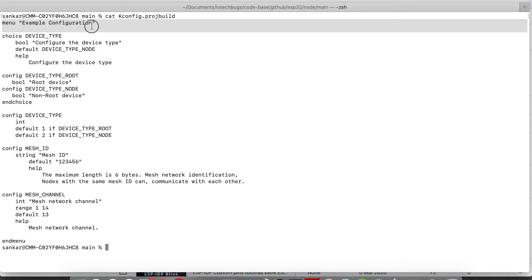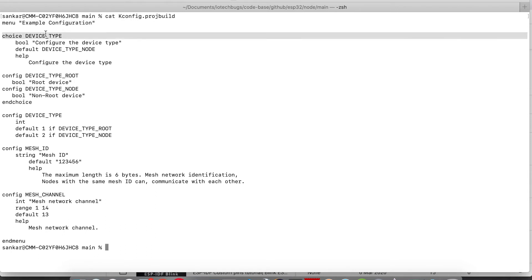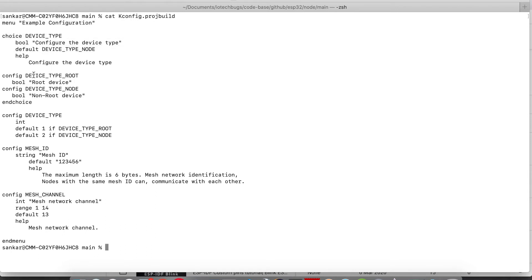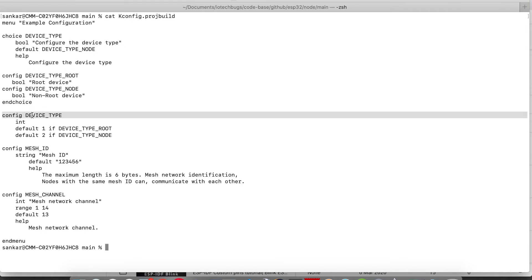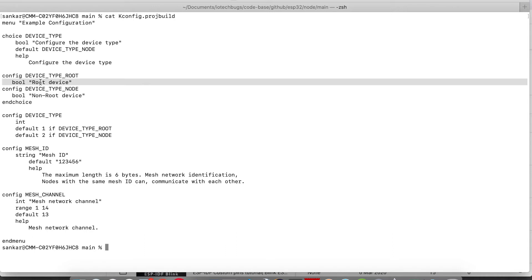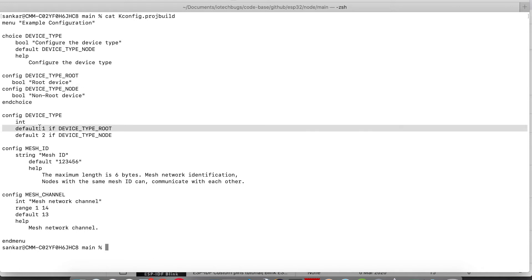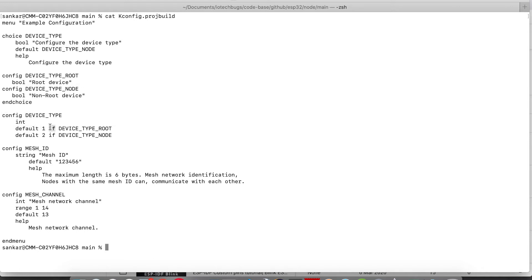Go to the main folder and I'm echoing the kconfig.projbuild. Here you can see all the configurations which are shown under example configuration. These are option types. The types of options are root device and not root device. Here you can see the values for them.